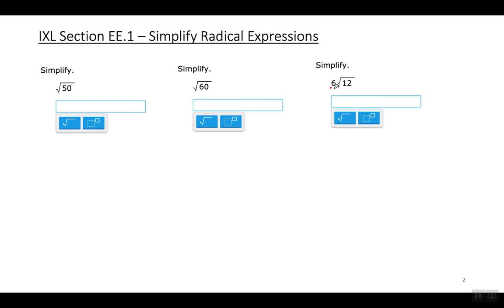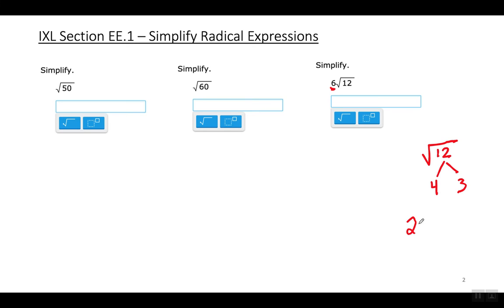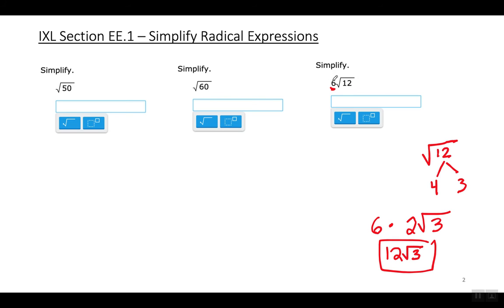The next one has a number outside the radical sign — I need to explain what to do with that. Let's look at 6 times the square root of 12. The quickest way to simplify the square root of 12 is 4 times 3. The square root of 4 is 2, and the 3 stays underneath the radical sign. Now the 6 that's outside the radical sign — you multiply it with the 2 that I just put outside the radical sign. So 6 times 2 is 12, and the final answer is 12 square root of 3.